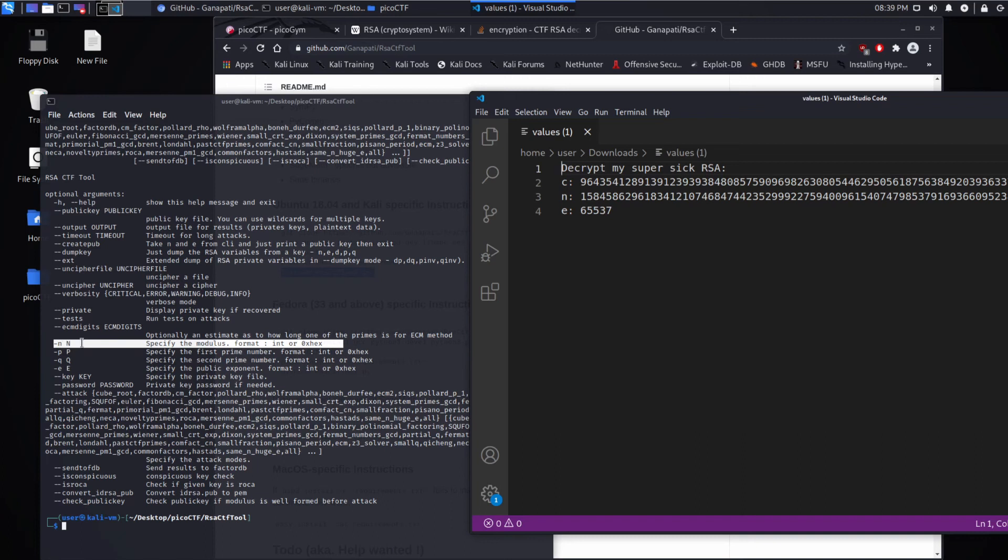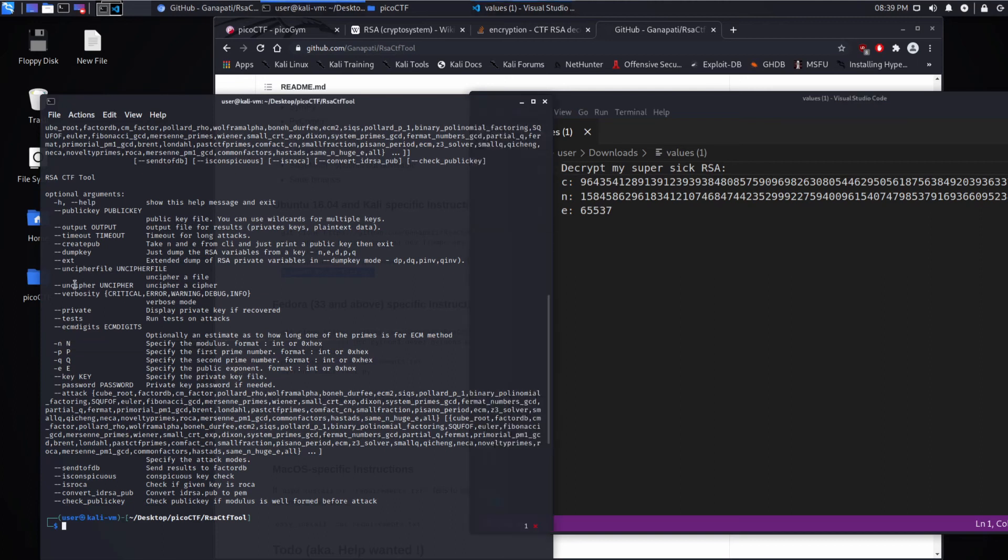So there's an N, the modulus. There's an E value, the public exponent. And then uncipher, uncipher a cipher. So we will plug all this in.